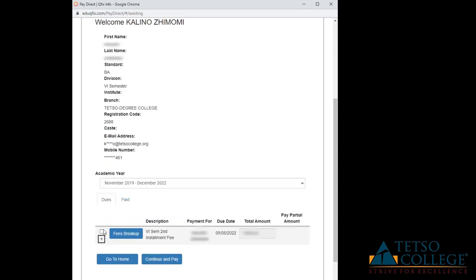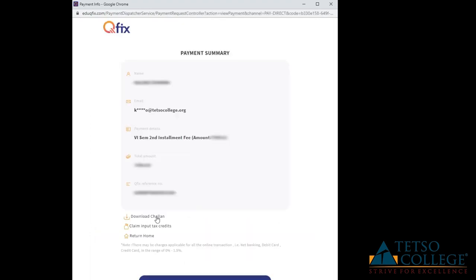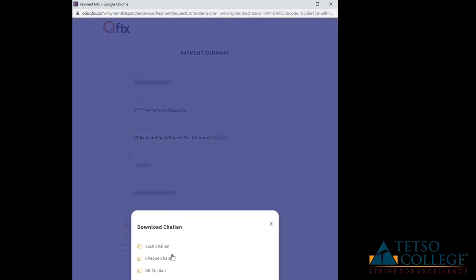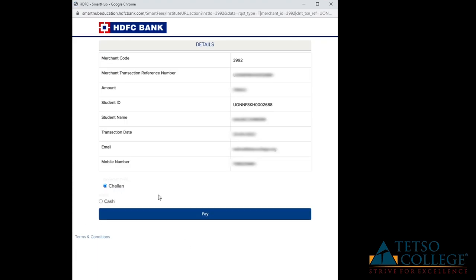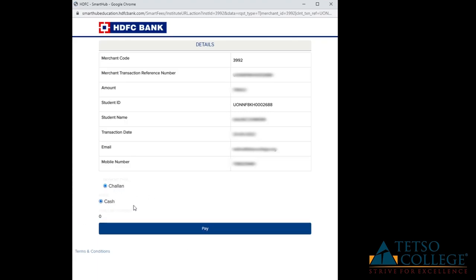Select the fee you wish to pay and click Continue and Pay. Click on Download Jalan and tap on Cash Jalan. Select Jalan and then Cash and proceed to pay.